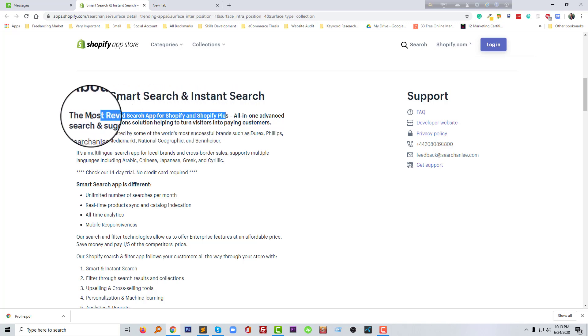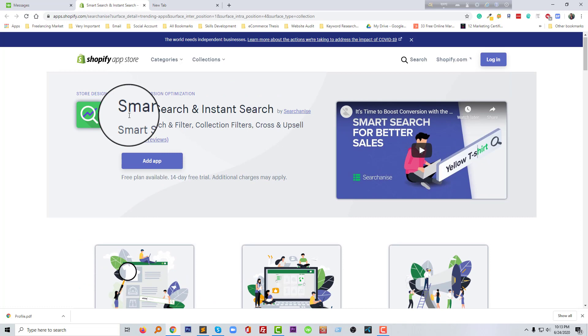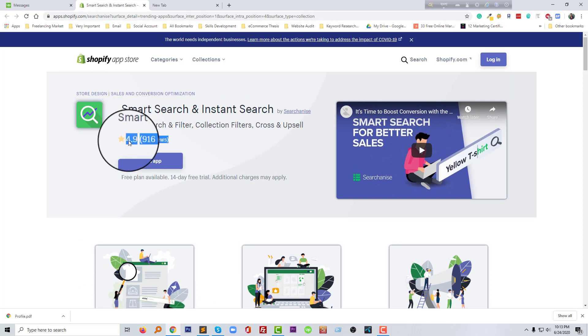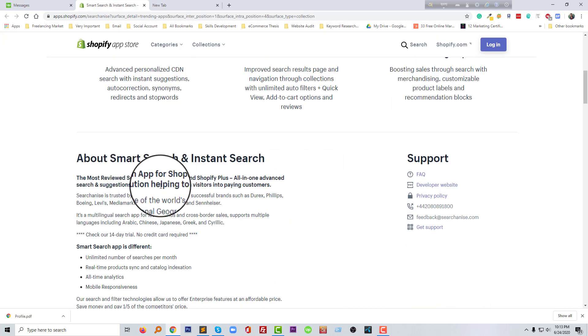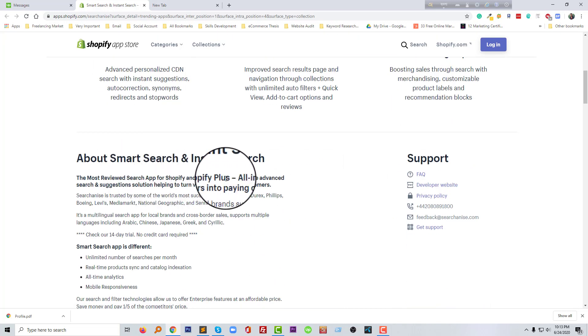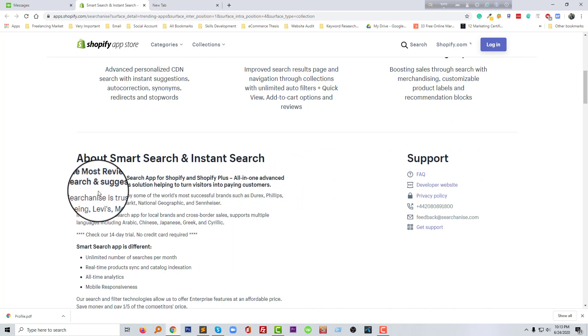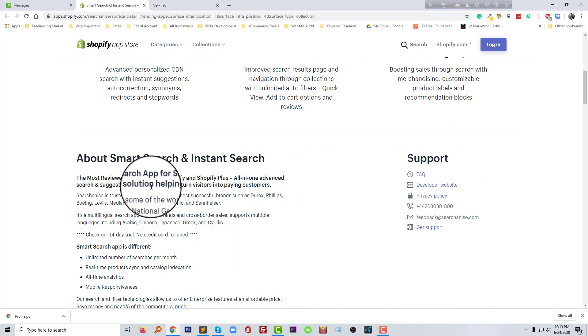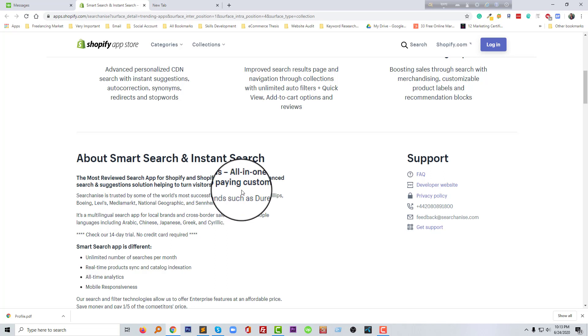We are going to know more about the Smart Search and Instant Search. The most reviewed search app for Shopify and Shopify Plus. If you check again the review, you can see this one. An all-in-one advanced search and suggest solution helping to turn visitors into paying customers.